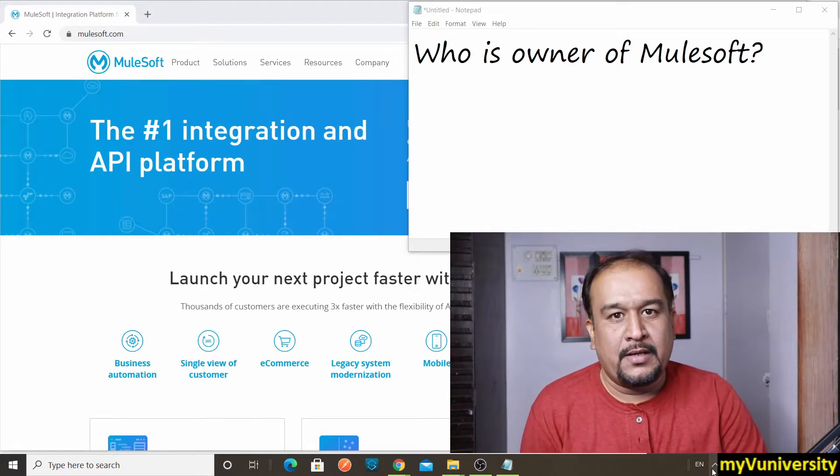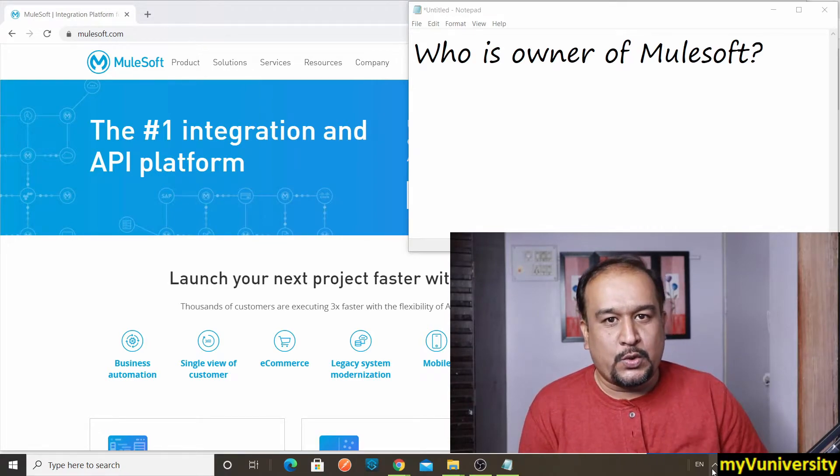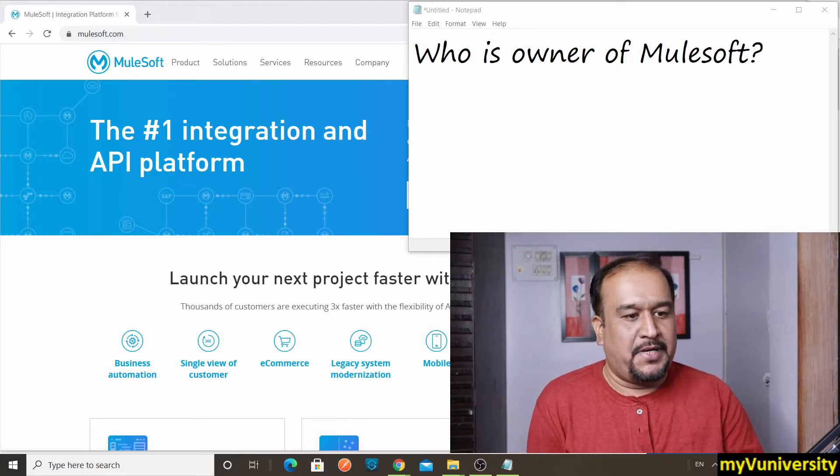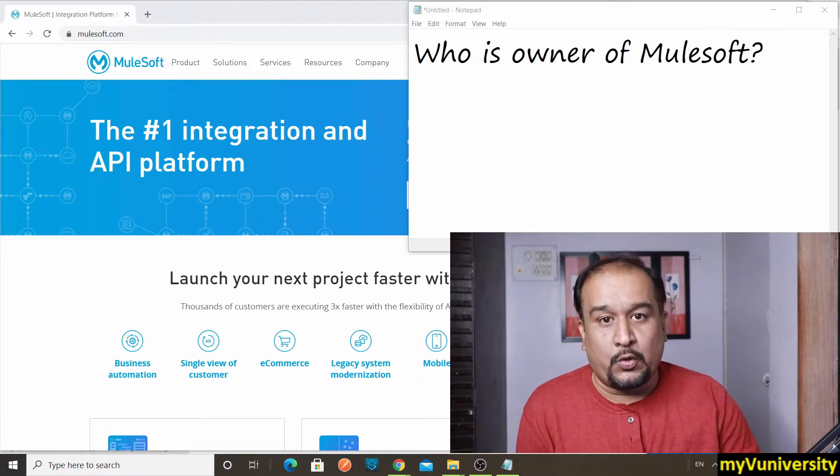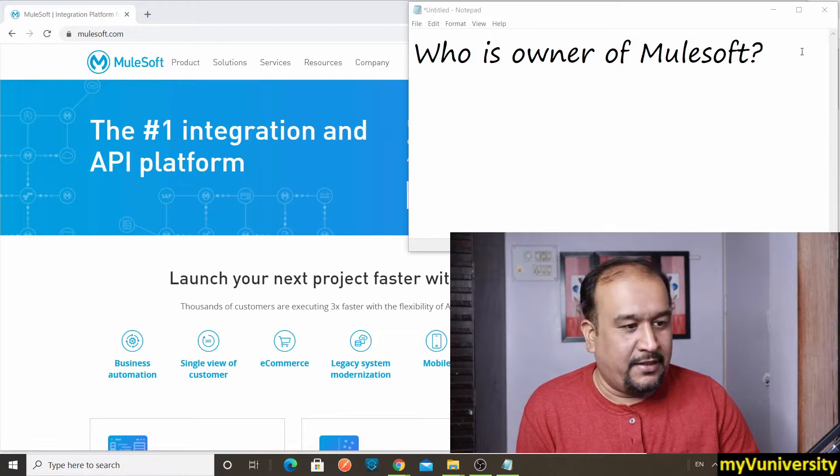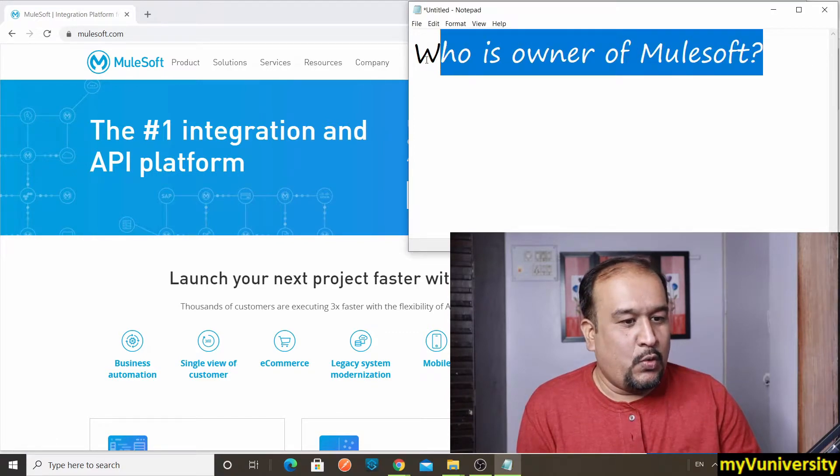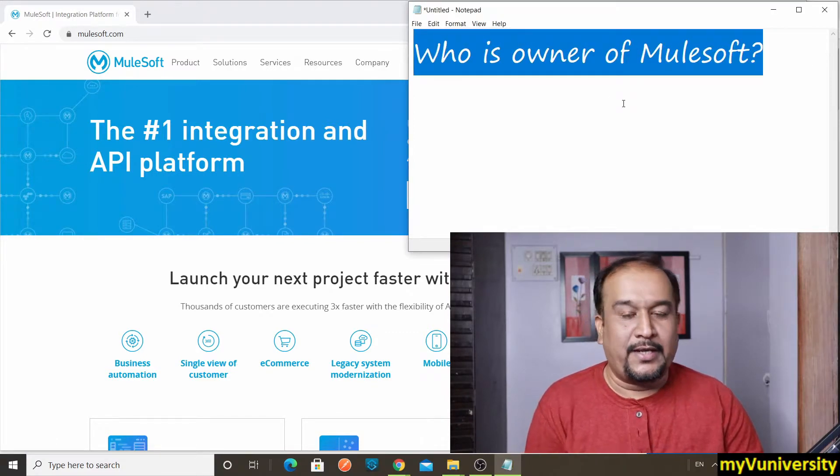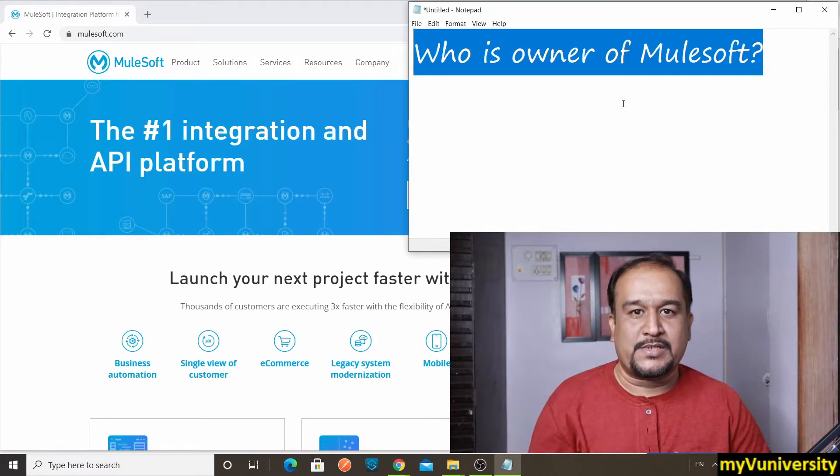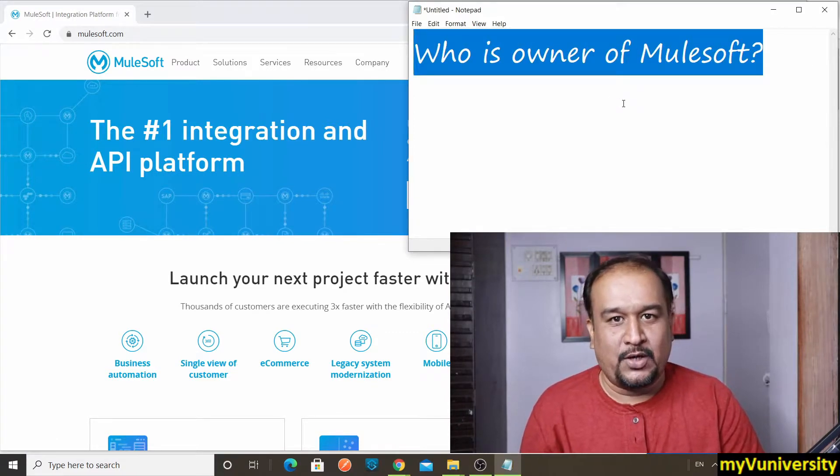Hello friends, Sam here. So today we will be talking about one question: Who is owner of Mulesoft?